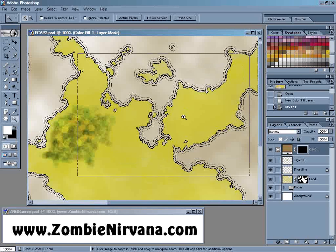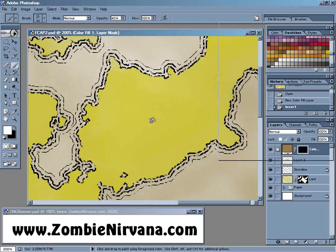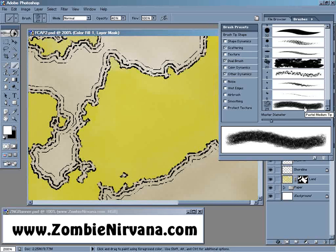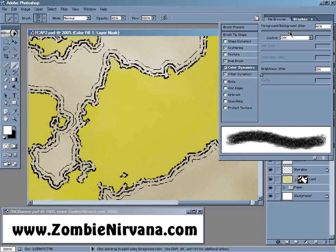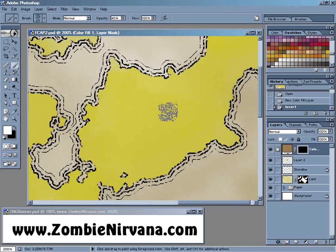I'm going to zoom in over here where I'm going to be adding the mountains. Now I'm going to select a brush and bring up the brush palette. You can see I've selected this pastel medium tip. I'm going to need to modify it just a bit — I'll come over here to Color Dynamics and add some foreground and background jitter, pushing it up to about 50-60%. We can adjust it later if we need to. What that's going to do is switch between my foreground color, which is white, and the background color black. Because we're doing this on a layer mask, it's going to randomly add and subtract our solid color brown.